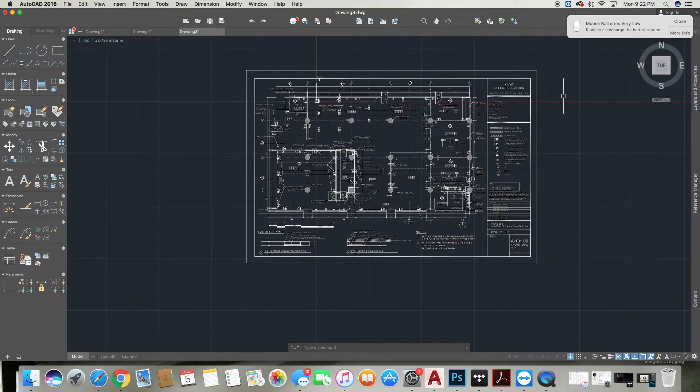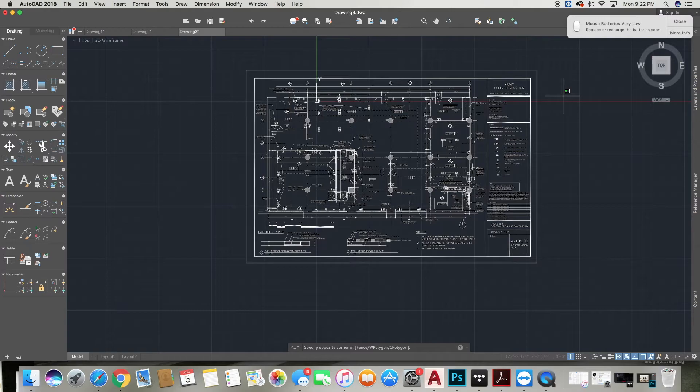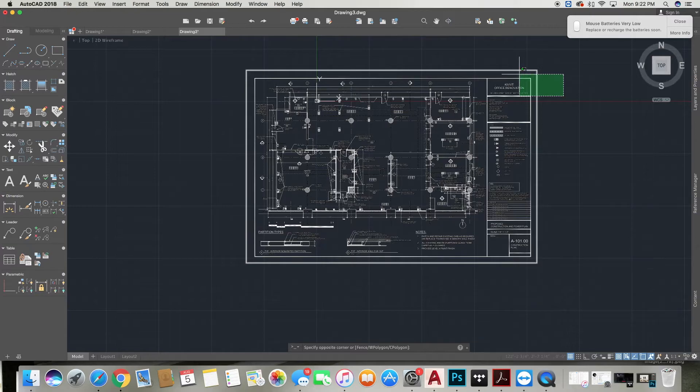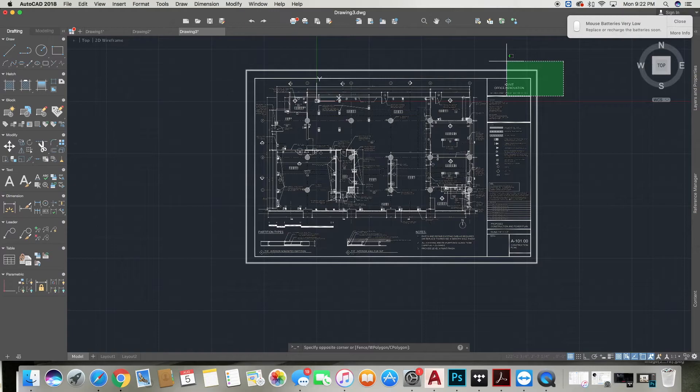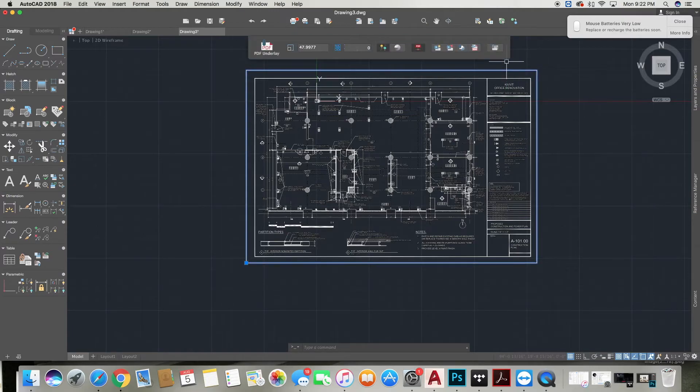Now the next thing we'll review is how to explode this PDF. As you can see, as we highlight the PDF, we're not able to select any lines. It is simply one drawing and we aren't able to adjust any of the lines or actually maneuver this PDF.